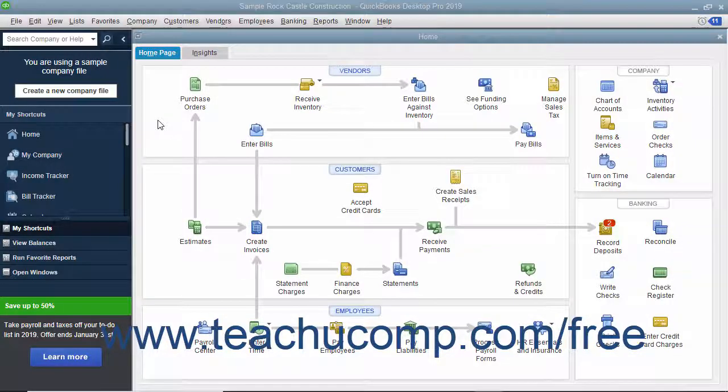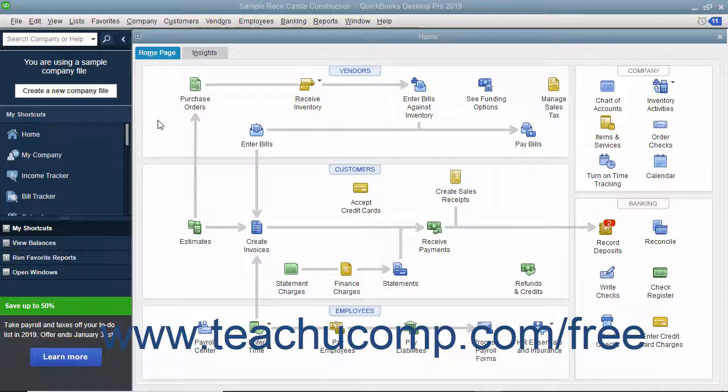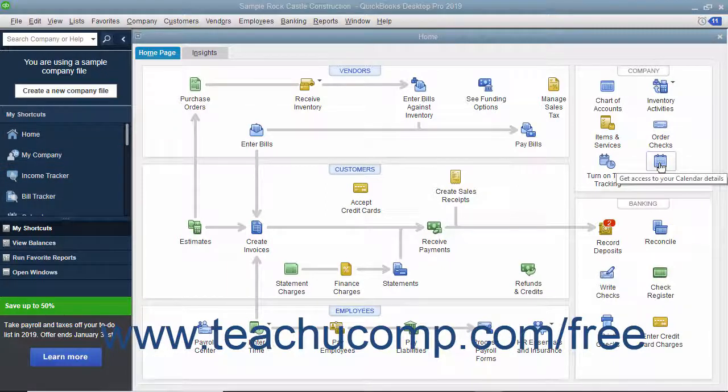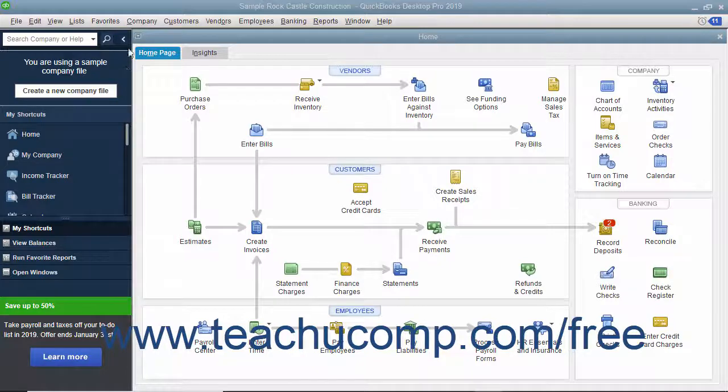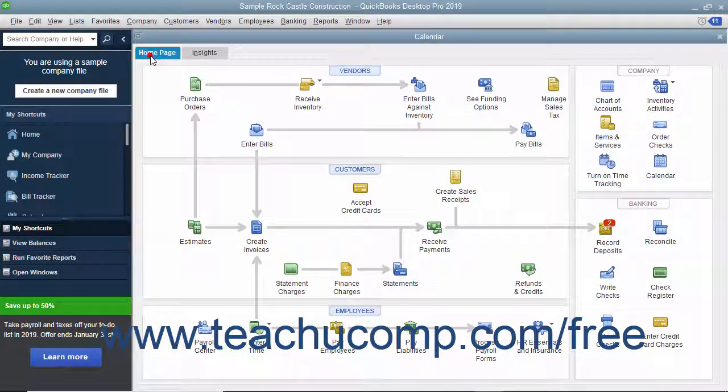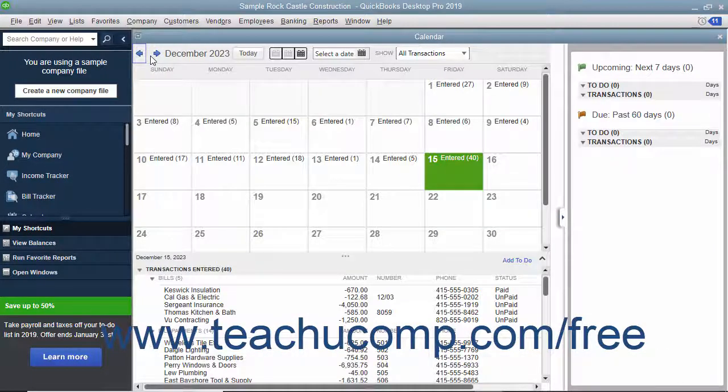You have a calendar feature that lets you see company information, such as when bills are due, in a calendar layout. To open the calendar, either click the Calendar button within the QuickBooks icon bar, click the Calendar icon within the home page, or select Company Calendar from the menu bar.